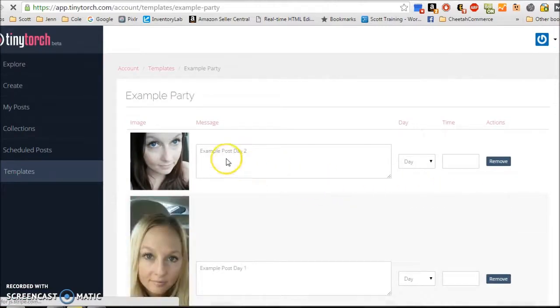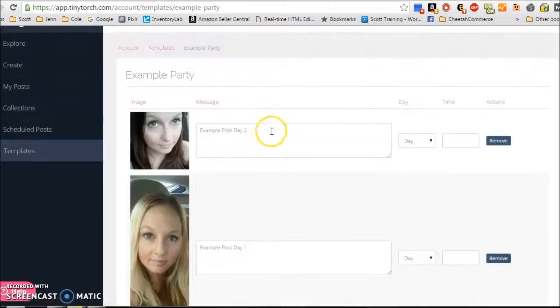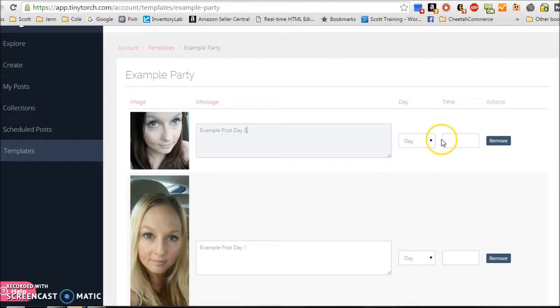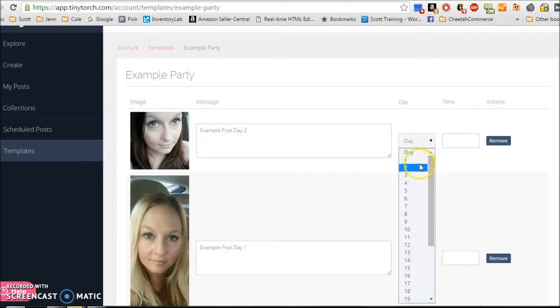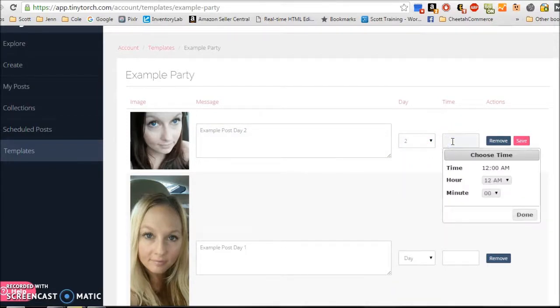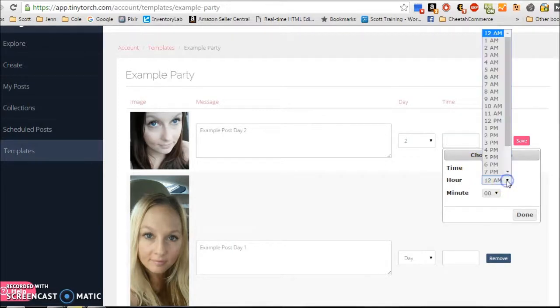When I click on it, it's going to bring up all my posts. And I can start at the top and just start laying out which day of the party and what time of that day I want it to post. So this one says day two. So day two. Now, I typically, before I go into TinyTorch to set up my party, I already have it outlined in Word. So I know which one goes with which day and at what time. So you want to pick popular times that people are going to be on Facebook.